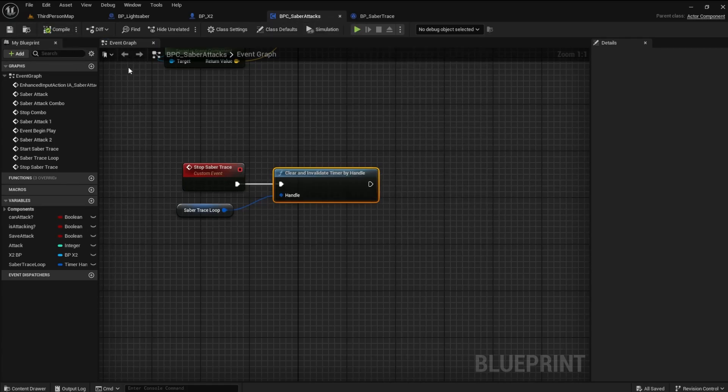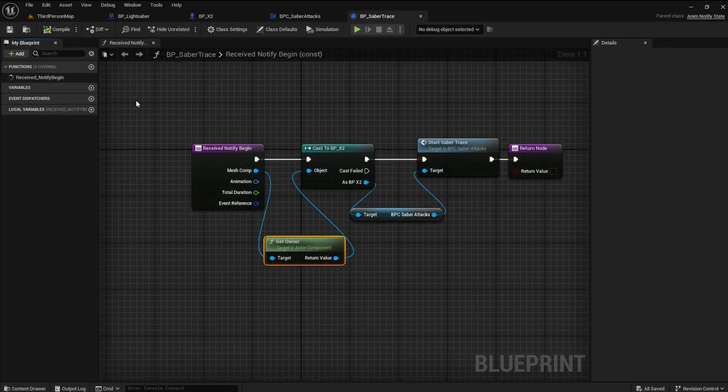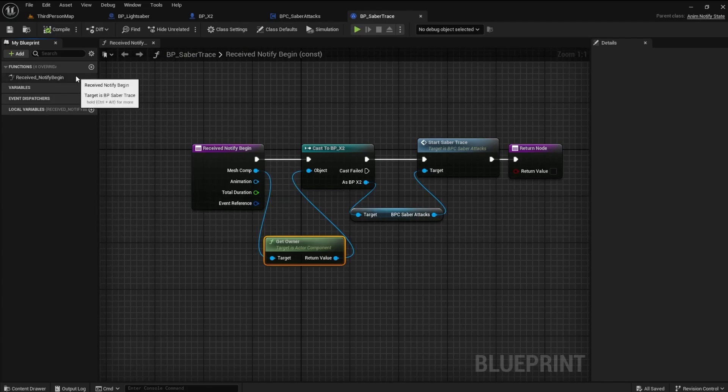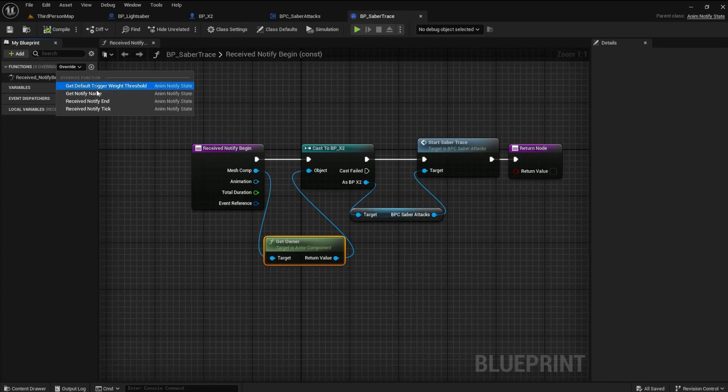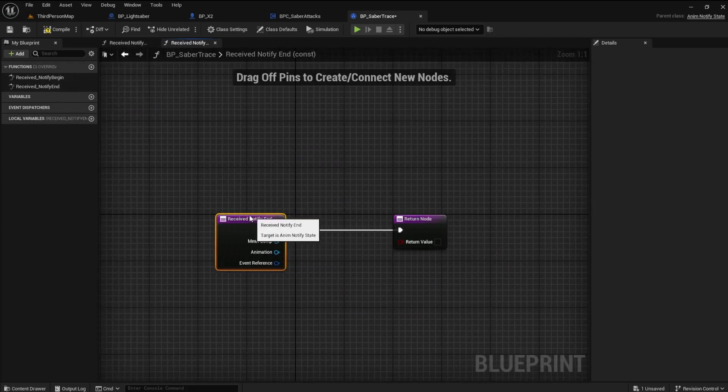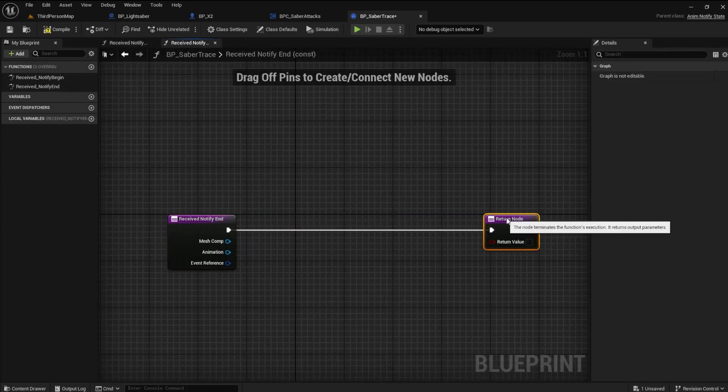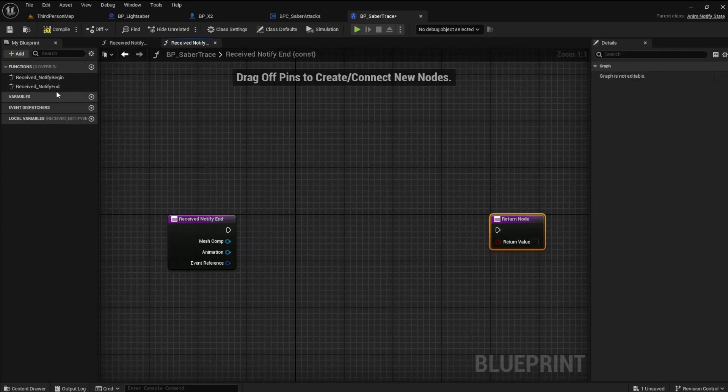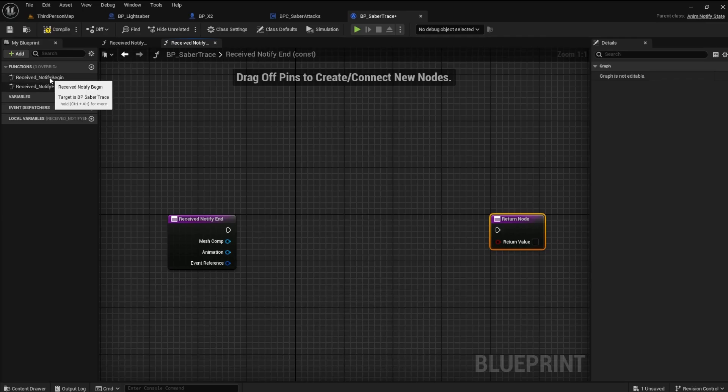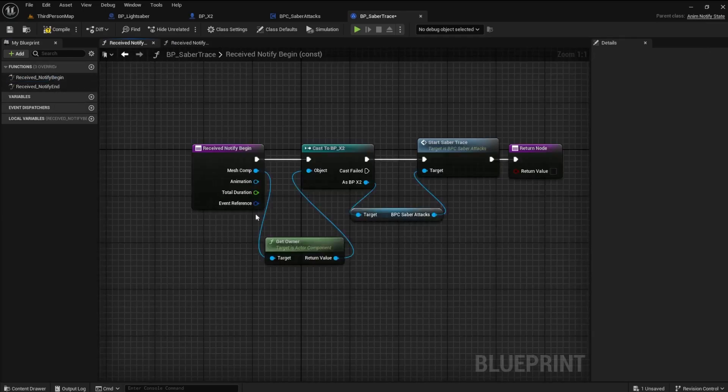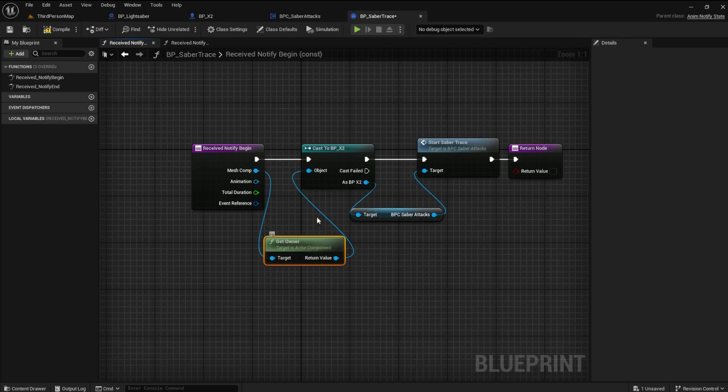Now we can return to BP Saber Trace and create the received Notify End. To make it faster, we can open the Notify Begin and copy these three nodes. Paste them in the Notify End and connect them.